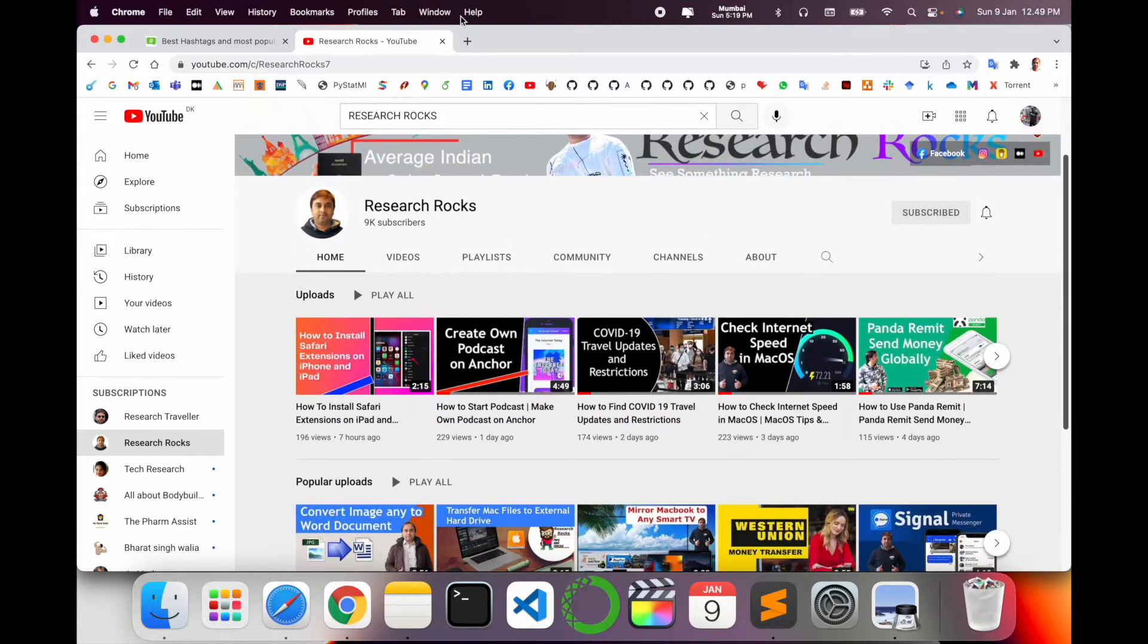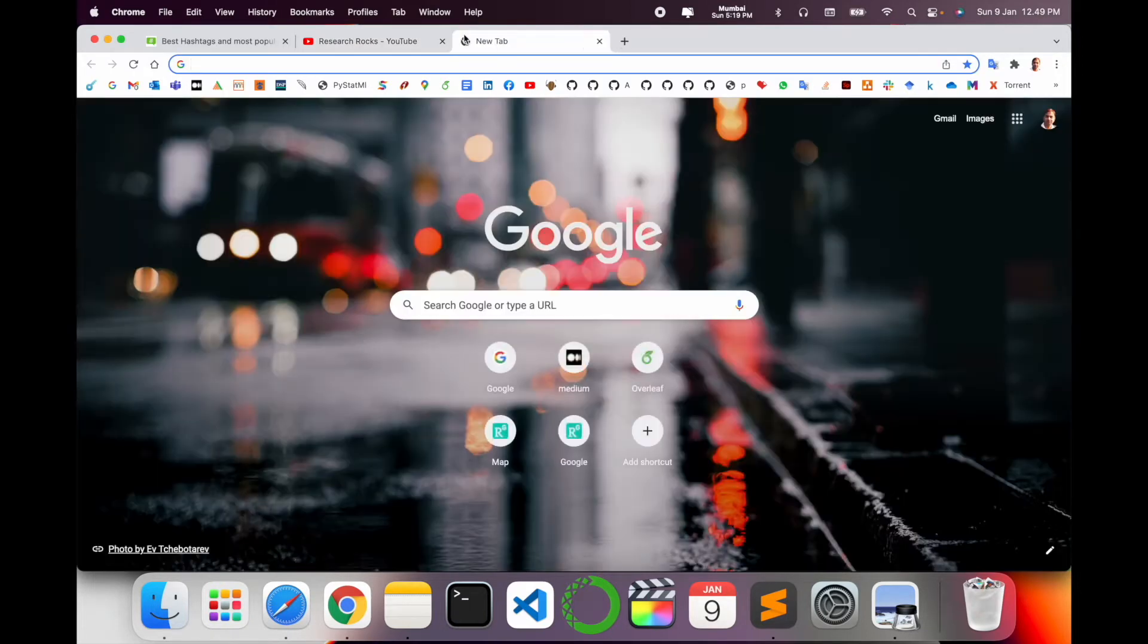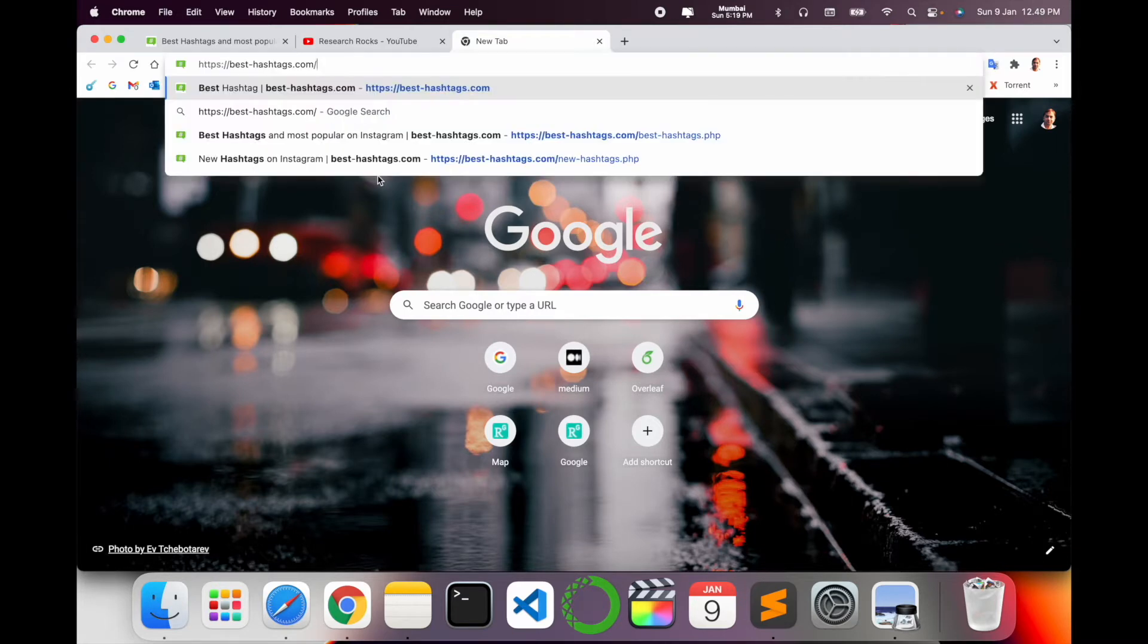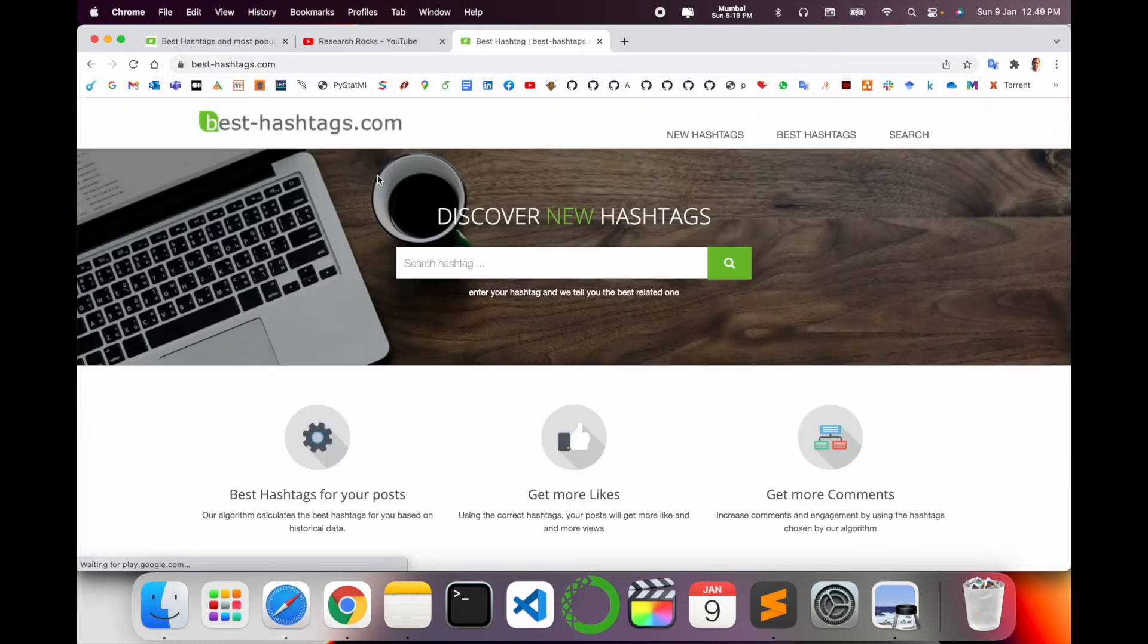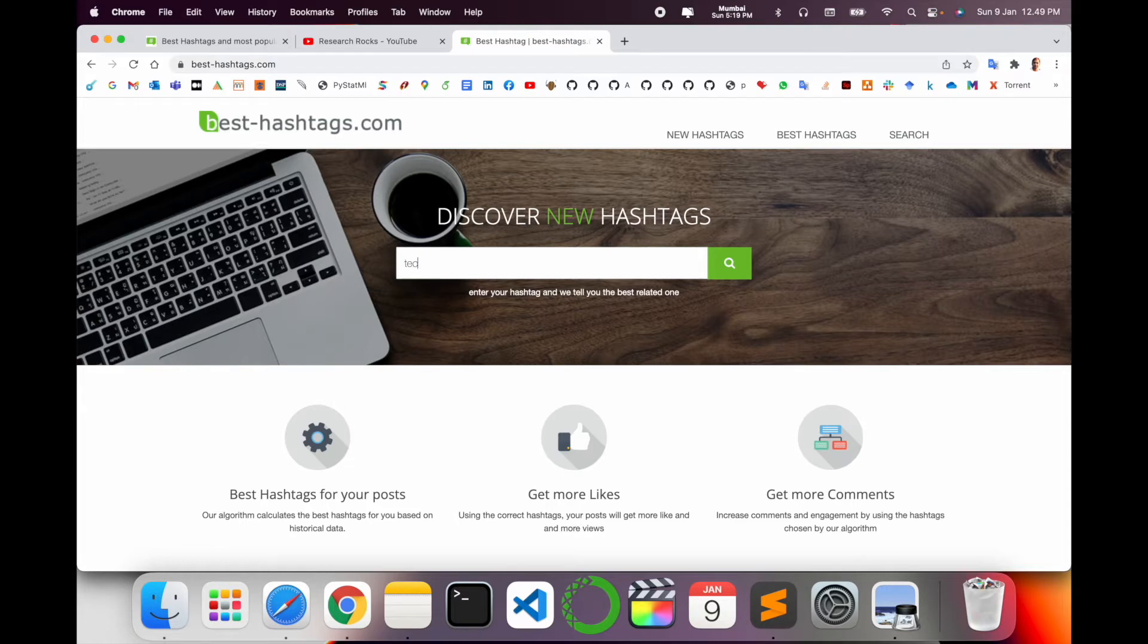Simply open a new browser tab. You can do the same process on any smartphone device. Then type best-hashtags.com. I'm providing this link in the video description. You can search here like 'tech' and enter.